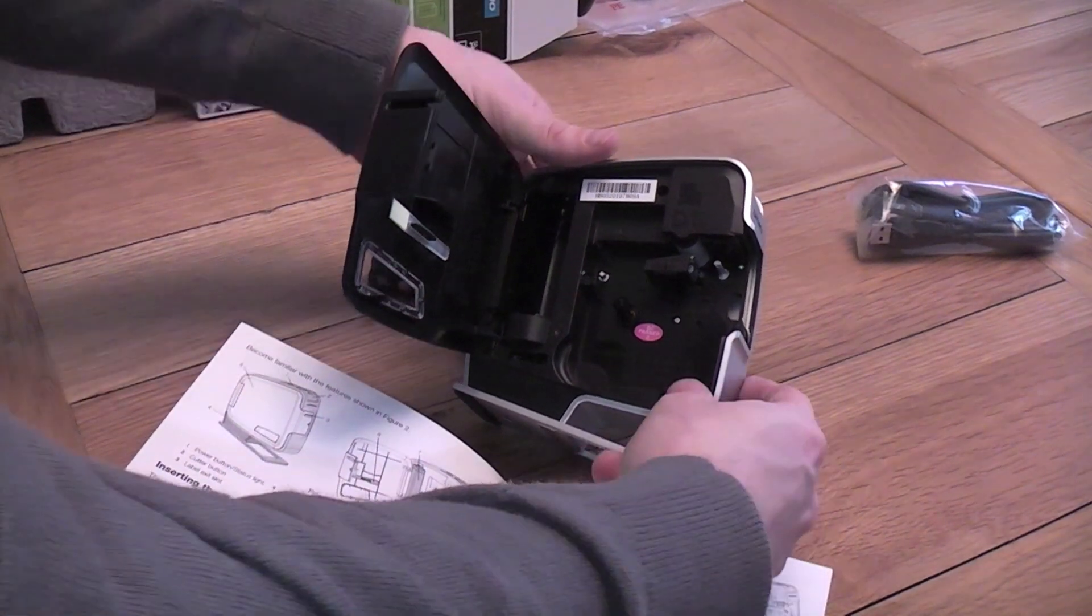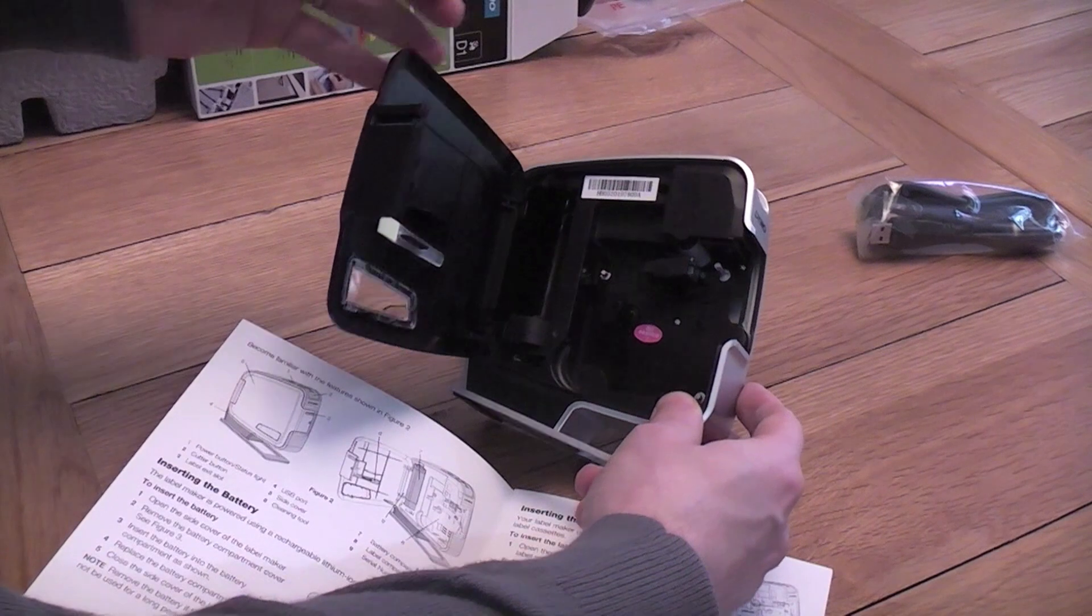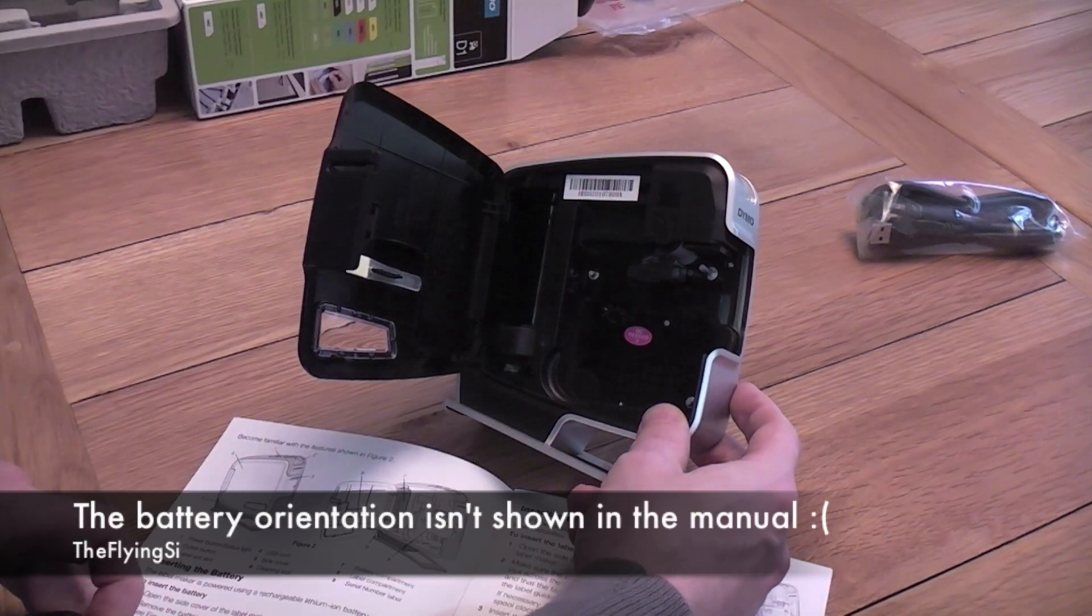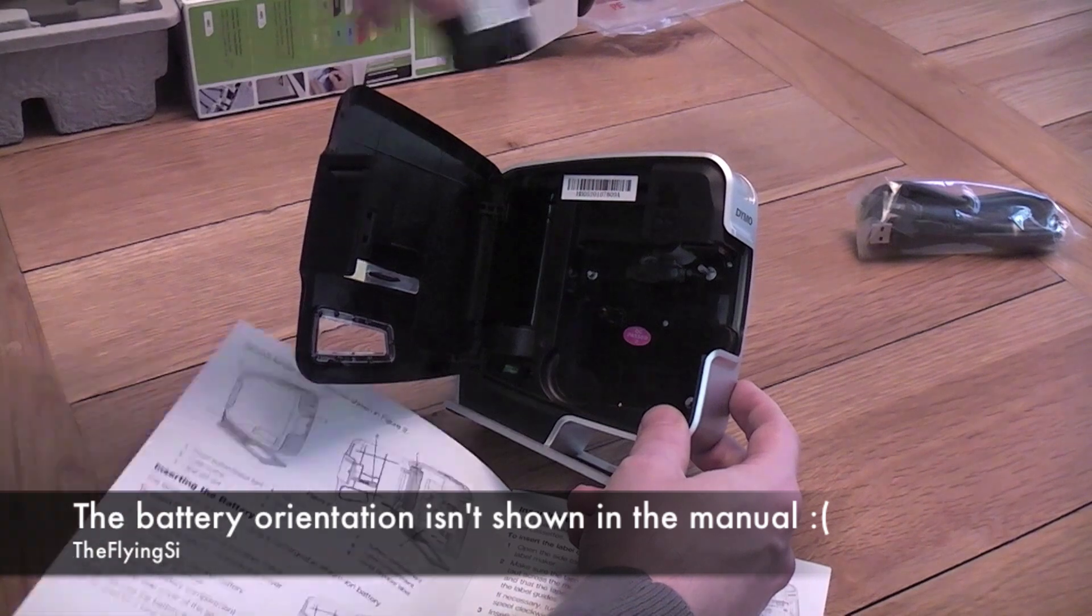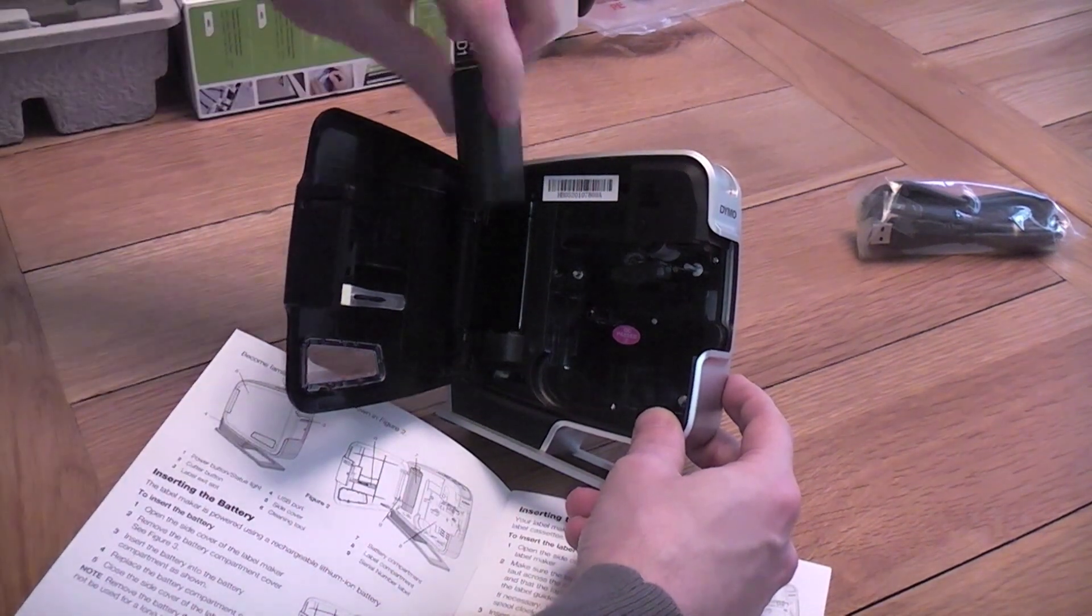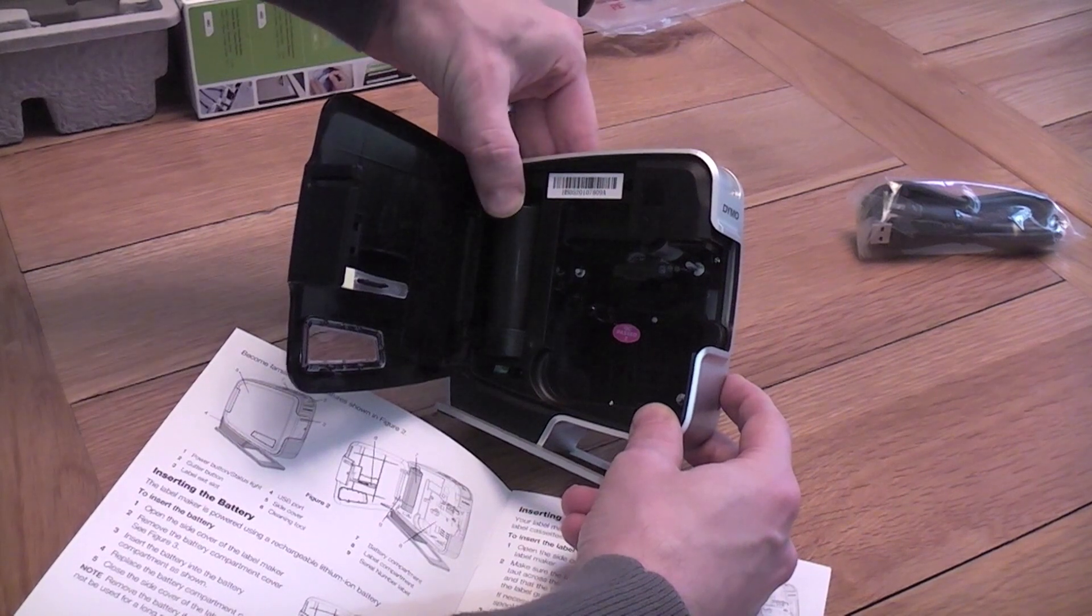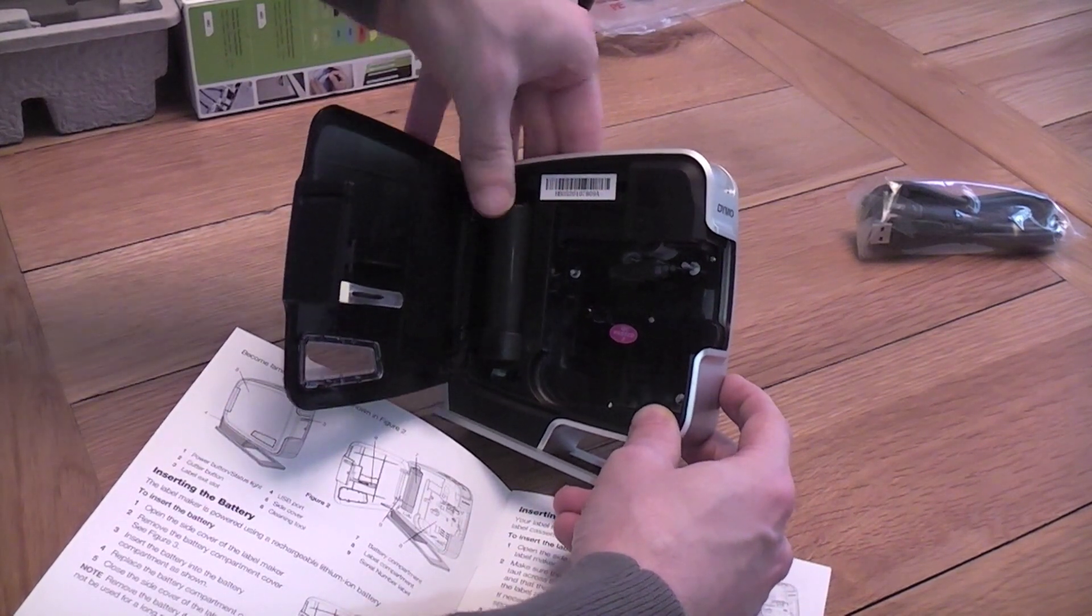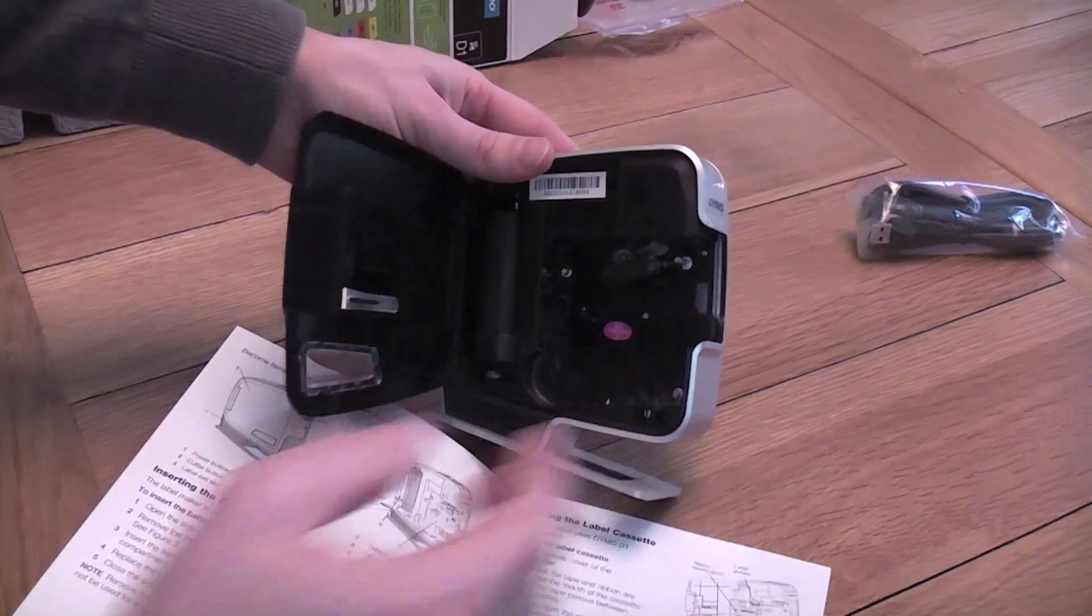Insert the battery as shown. Oh my gosh. Let's see if I can get this right. I think there's a couple of posts that will stop me putting it in the wrong way around at the bottom. Is that right? That seemed to click in. Good.